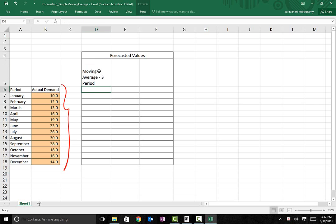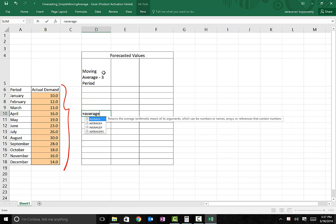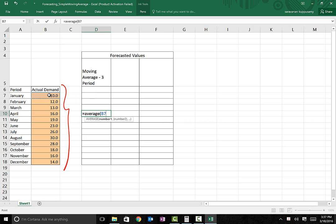Since it is 3-period, we need to have 3 past data points, and then the second step is to take an average of those 3 data points. I'm going to start in April because only in the month of April do we have 3 past data points. So the average is taken from B7 to B9, which corresponds to January through March.